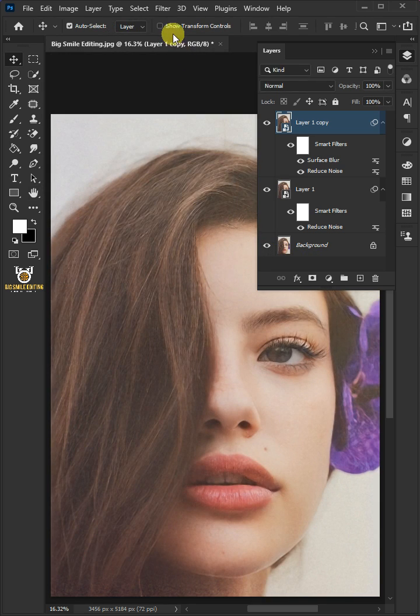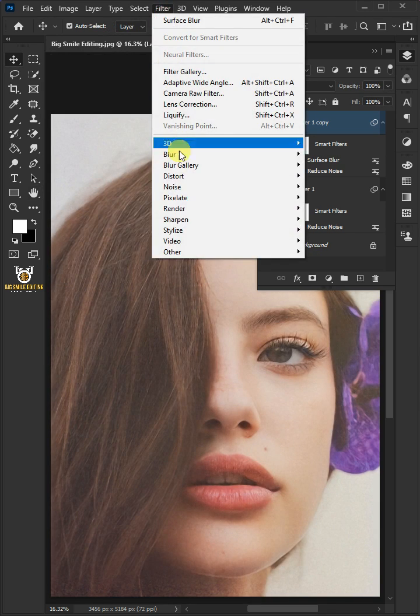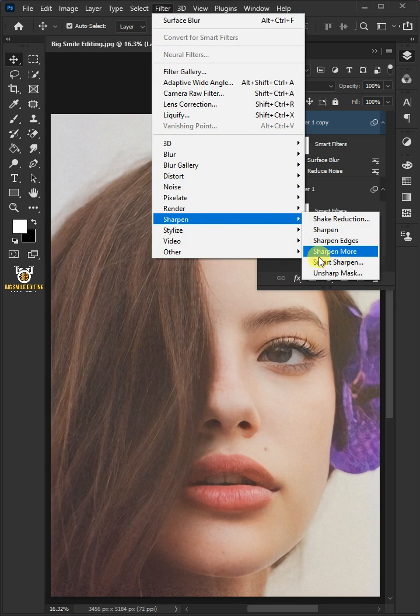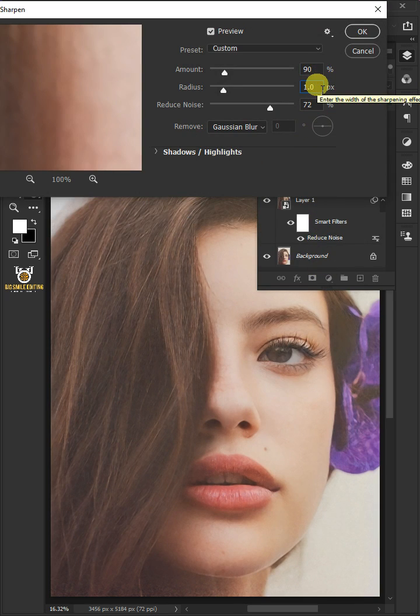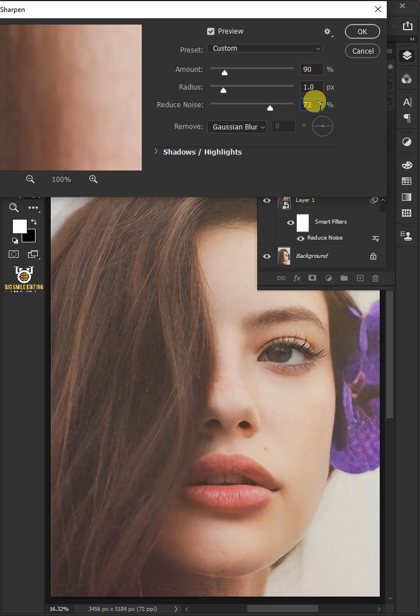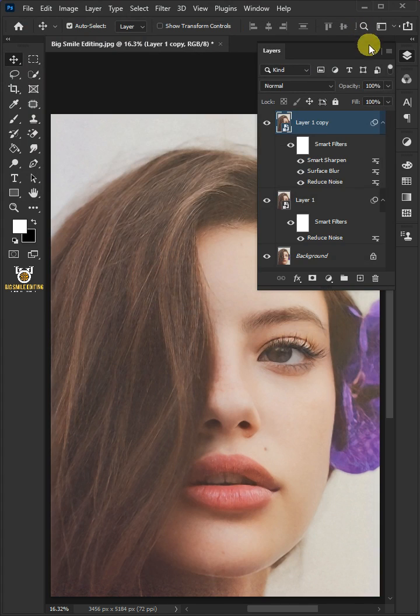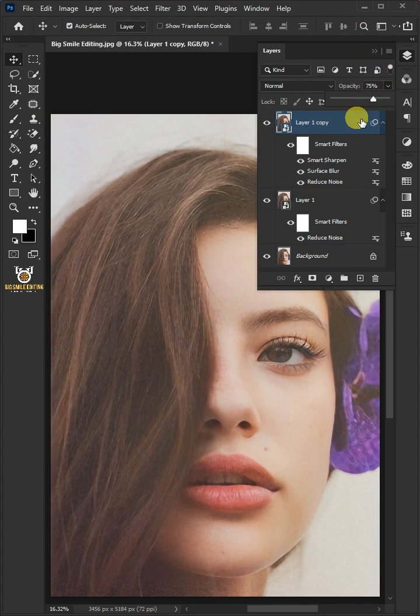Go back to Filter > Sharpen > Smart Sharpen. I'll make the amount 90, the radius 1 pixel, and the reduce noise 72. Open the remove list and select Gaussian Blur, then press OK. Decrease the opacity to 75.